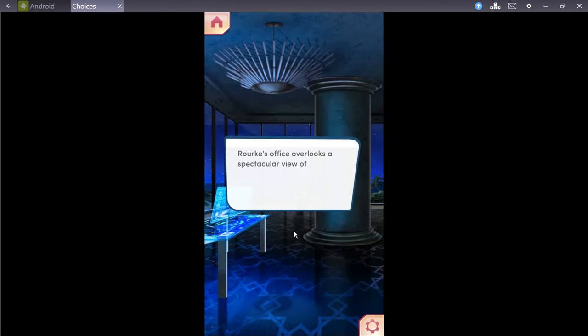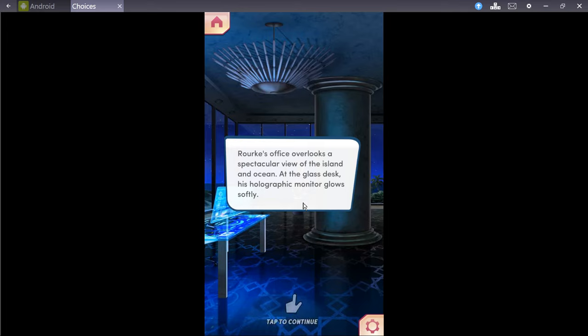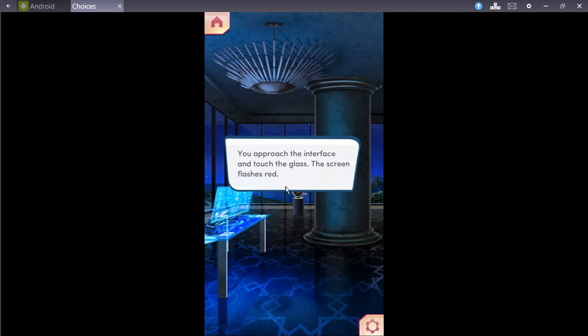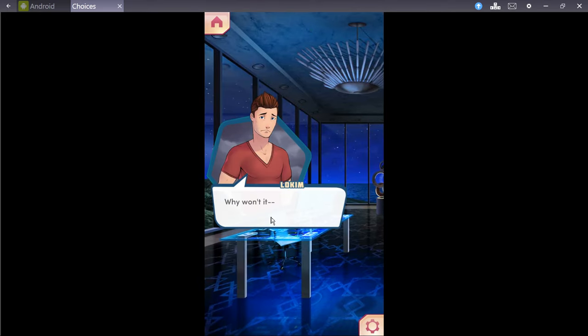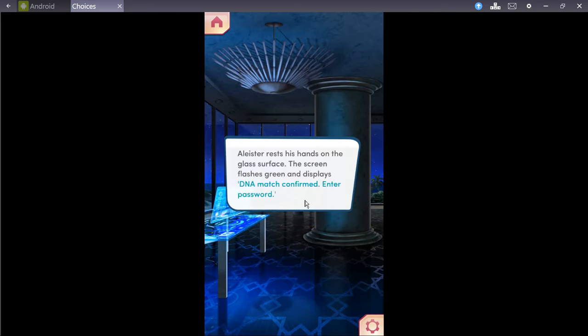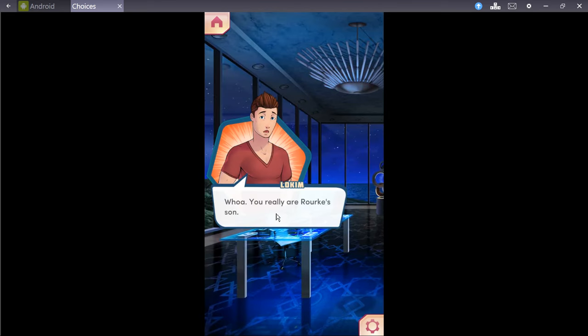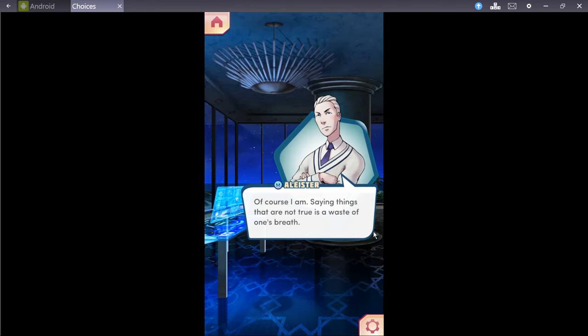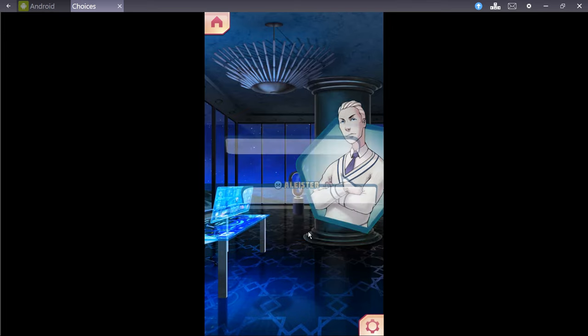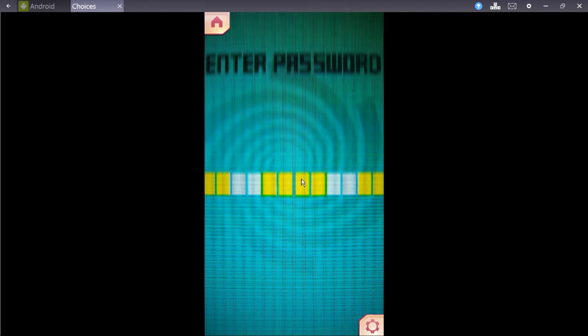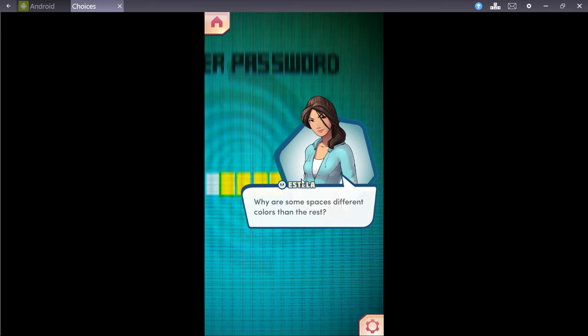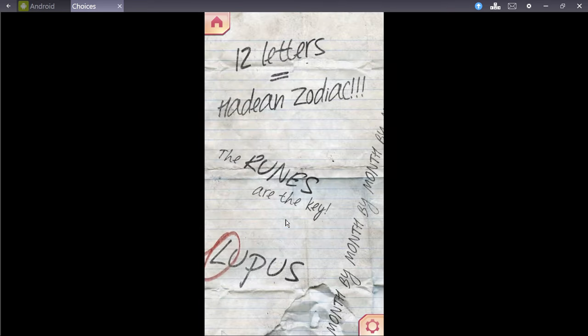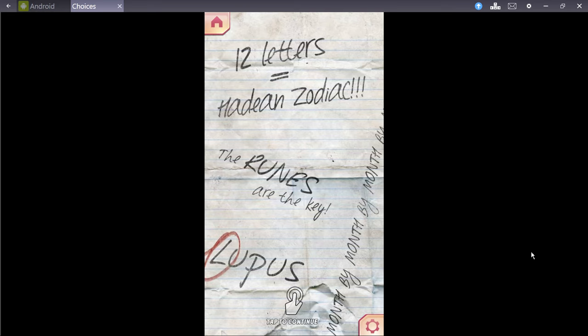What do all these scribbles mean? I believe it's a note of someone who was trying to solve the password on my father's computer. The password is twelve letters long. The note refers to twelve letters as well. Thanks computer. We caught that part. Well, what are we waiting for? Let's use these notes and try to get into Rourke's computer? Oh, crap. Rourke's office overlooks a spectacular view of the island and ocean. At the glass desk, the holographic monitor glows softly. You approach the interface and touch the glass. The screen flashes red. Why won't it? Hello, me. Alistair rests his hand on the glass surface. The screen flashes green and displays DNA match confirmed enter password. Whoa, you really are Rourke's son. Of course I am, saying things like that. Ah, not true. It's a waste of one's breath. A screen appears, requesting a twelve-letter password. Why are those spaces different colors than the rest? Not sure. Let's take a look at that note again?